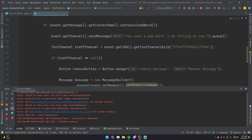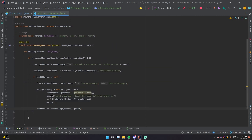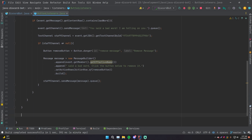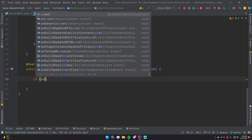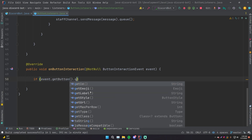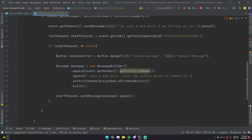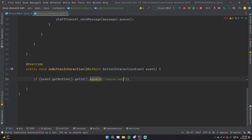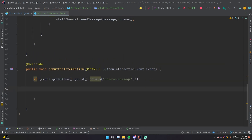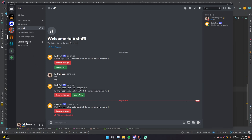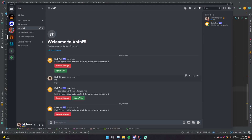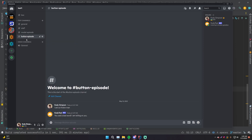Let's go back to ButtonListeners and make a listener that will listen for that button click interaction. We'll override methods and find onButtonInteraction. Now we want to first check which button was clicked: if event.getButton().getId().equals('remove-message'). Now we need a way to have this remove the message that was sent before with the bad word. How do we take this report, click the button, and remove the bad word message? That's a little tricky because we have to somehow transfer that data to know which message we're talking about.